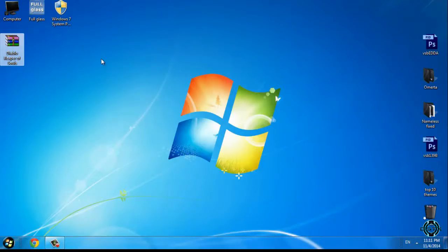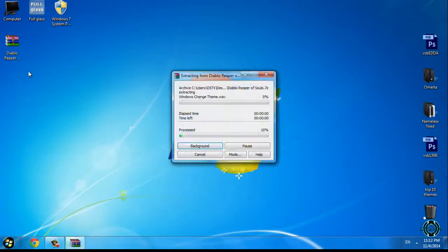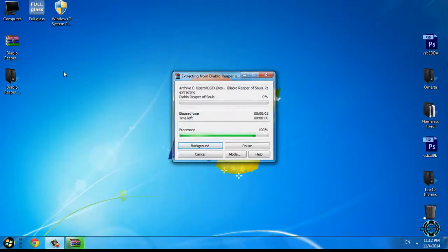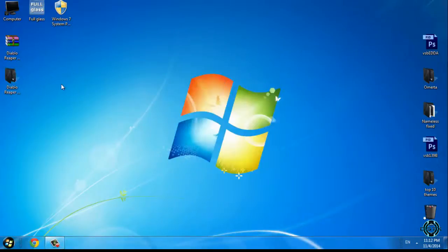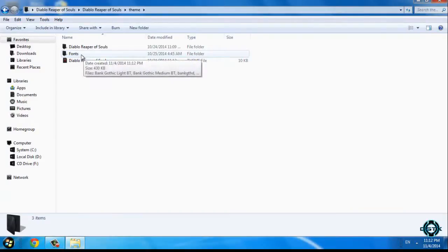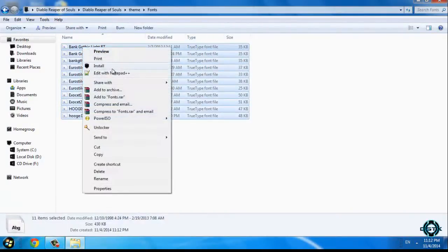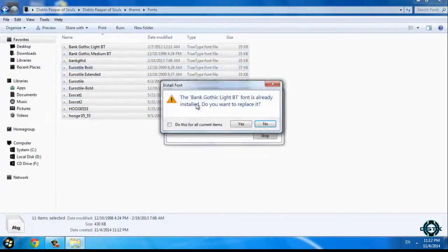So when you patch your Windows, you can use any custom theme you want. Let's start. I will extract the files from the Diablo theme. Go to the theme folder and you will find a fonts folder — you need to install these fonts on your computer.